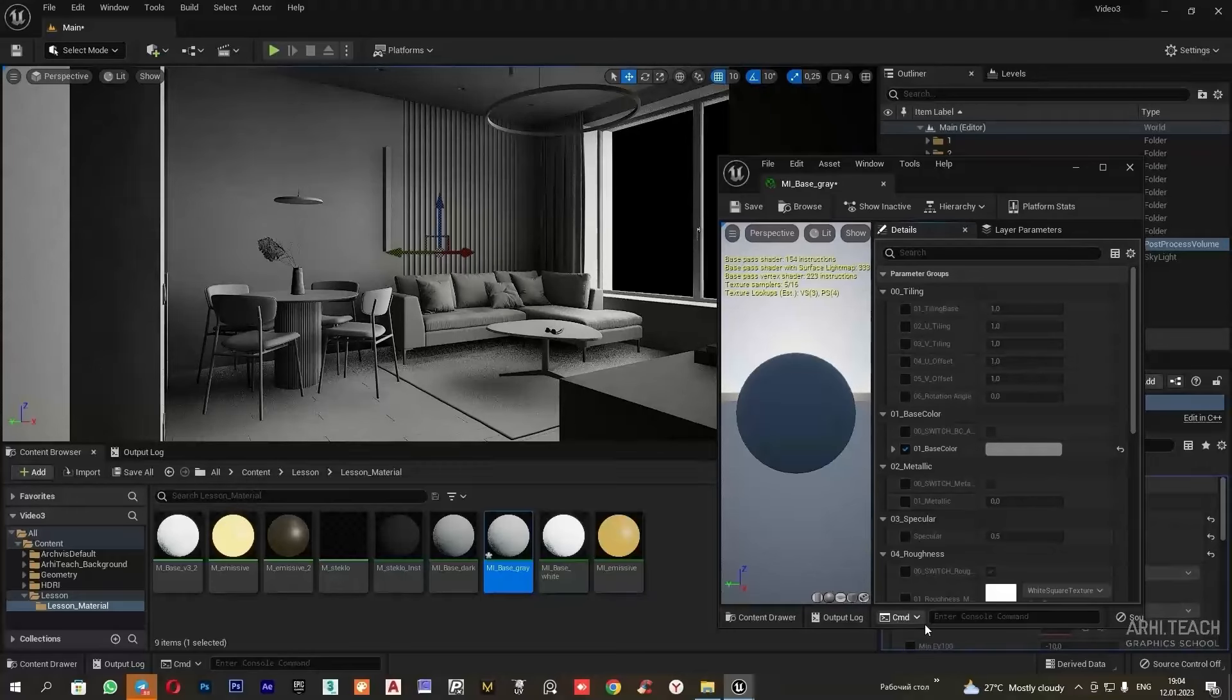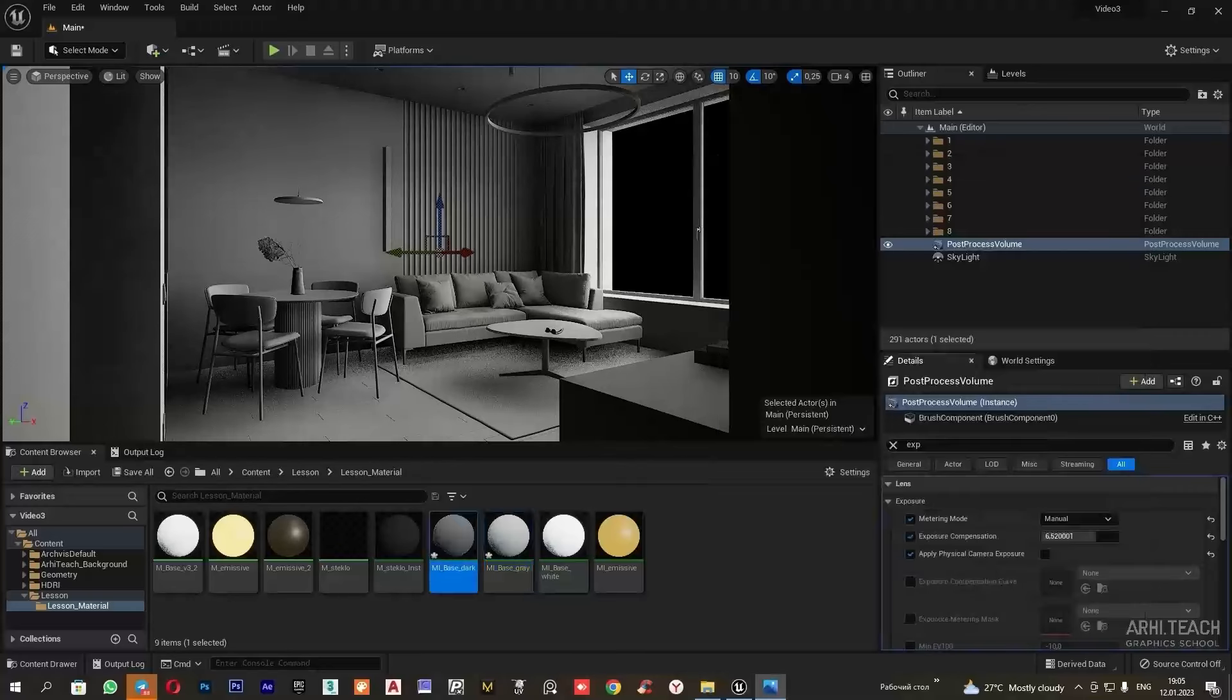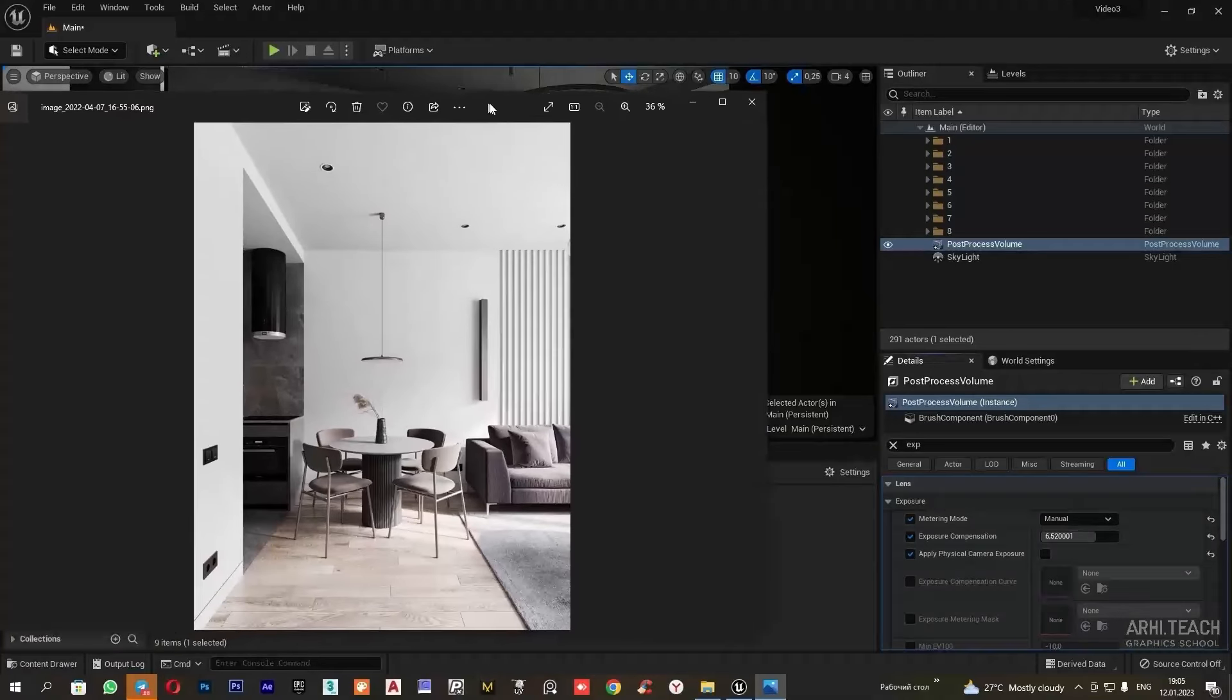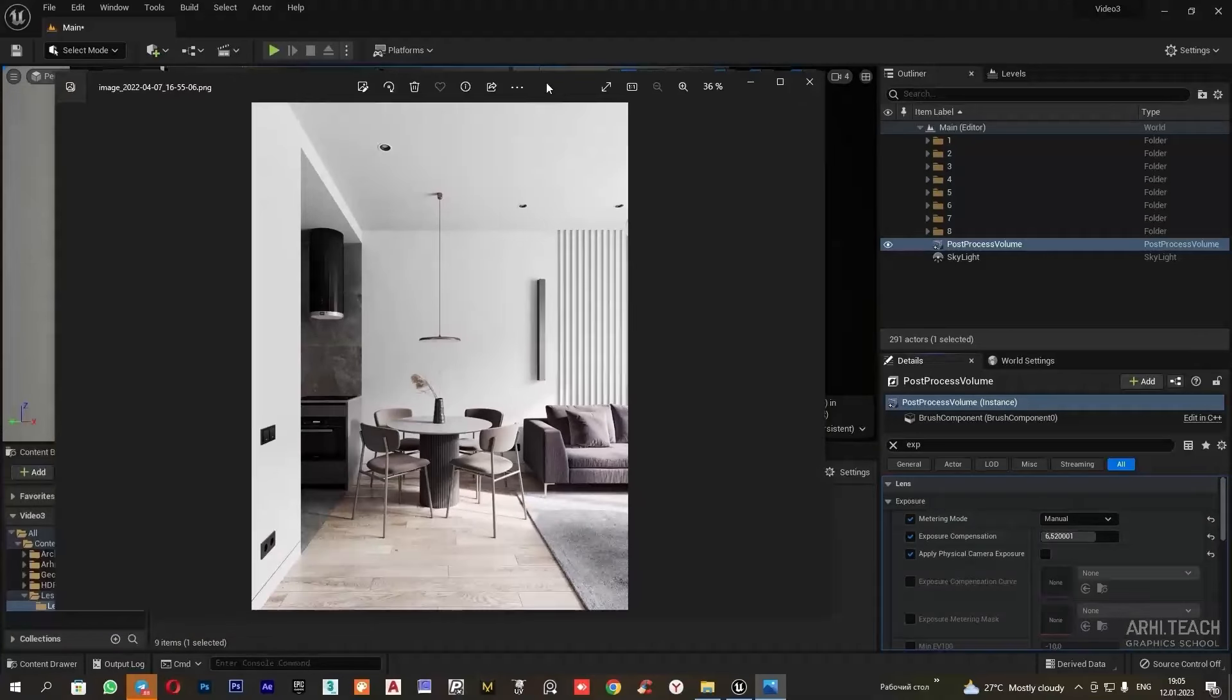Thus, before adjusting the light, it's better to create several materials. For example, three: white, mid-grey and dark.